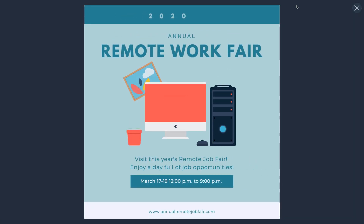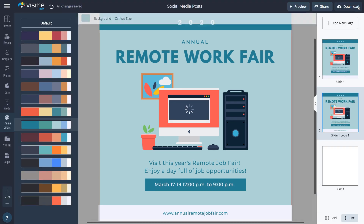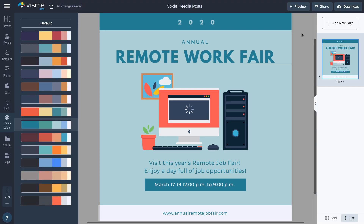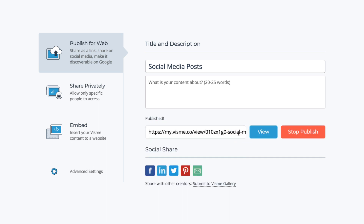Click Preview to see how the whole social media post came together. Amazing! Now it's time to share your post on social media. You can either share it as a link or download it and post on social media. To share as a link, click the Share button. Select Publish for Web and click Publish and Get My Link. Your post is now online and can be shared via the URL on social media or by email, or click one of the social media buttons below to share the link with your followers.